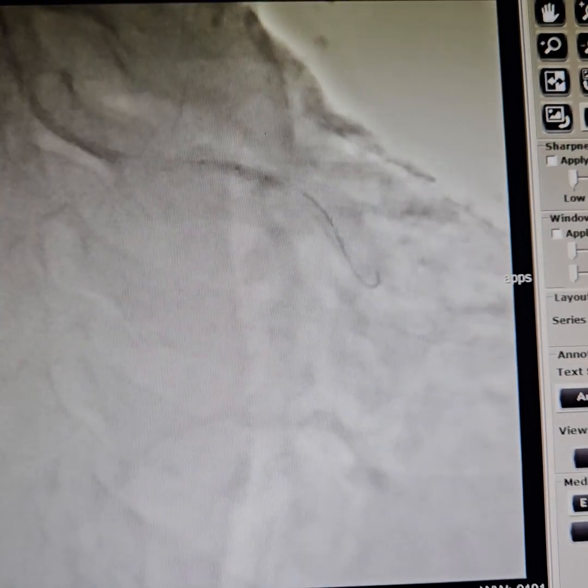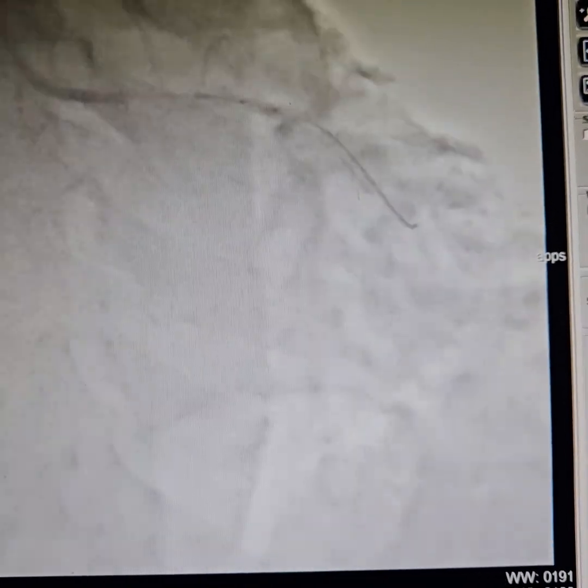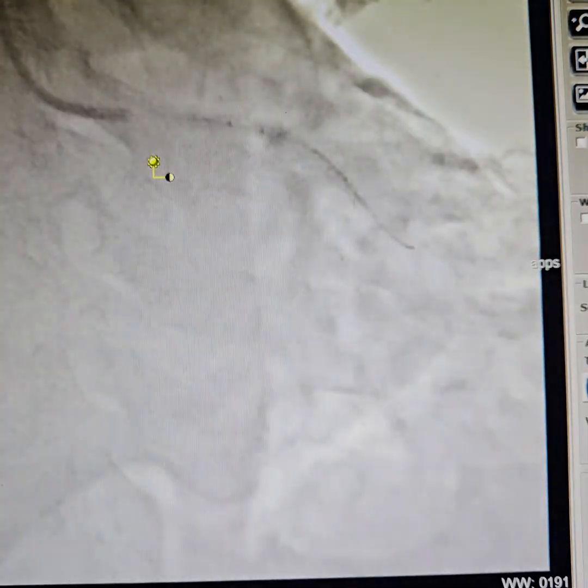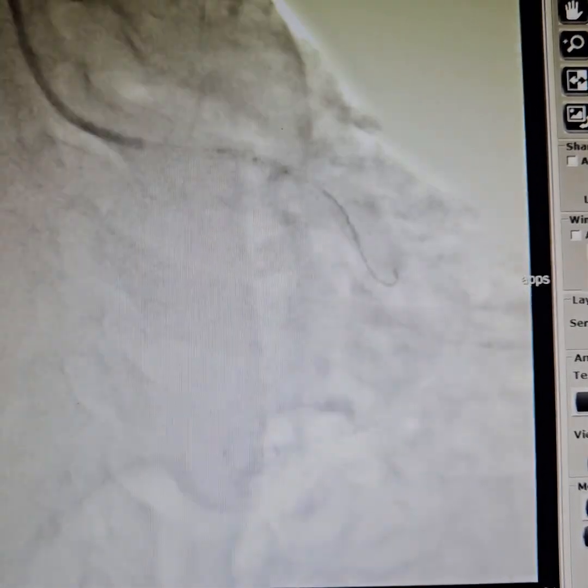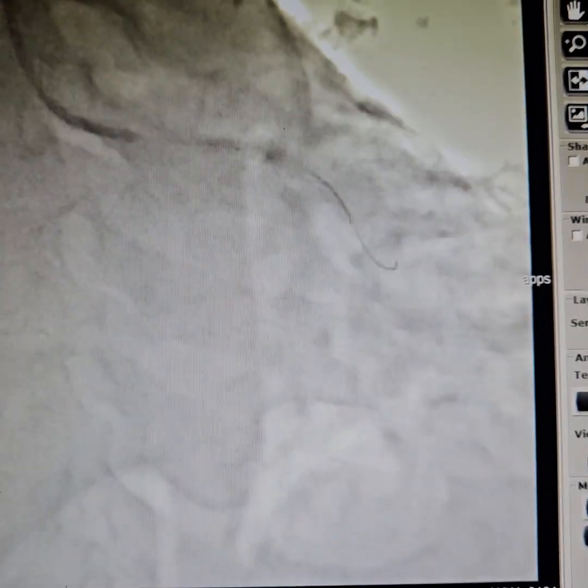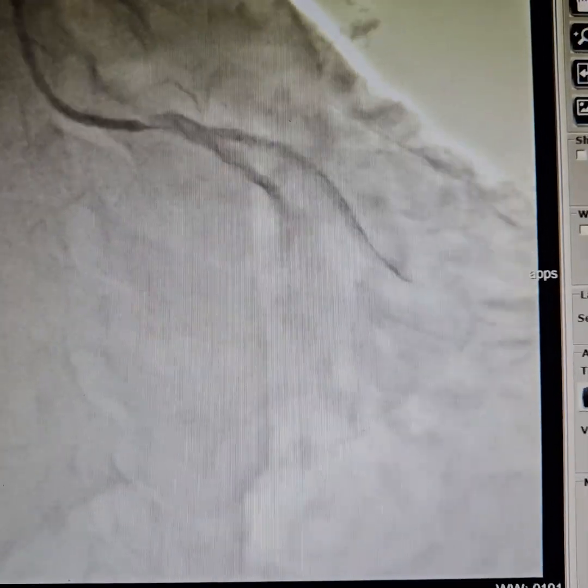After that we are post-dilating. Post-dilation is very important — you can achieve a very good vessel size. Next we'll show you the final view after adequate post-dilation.